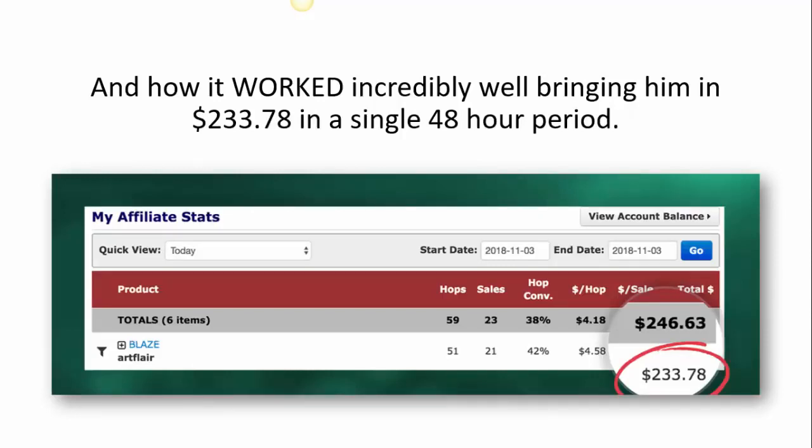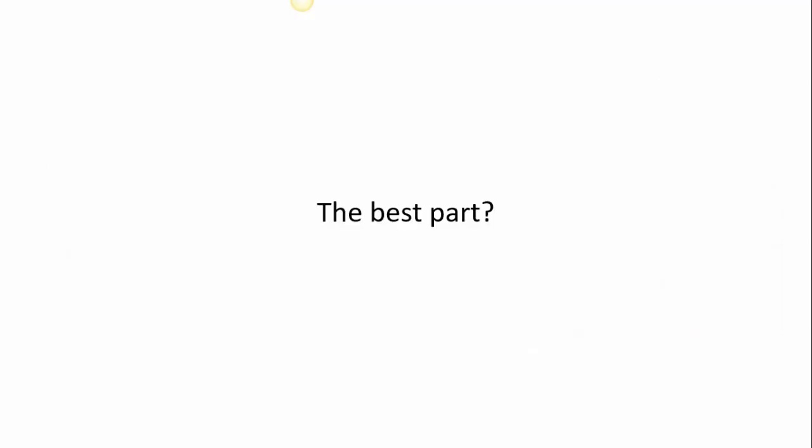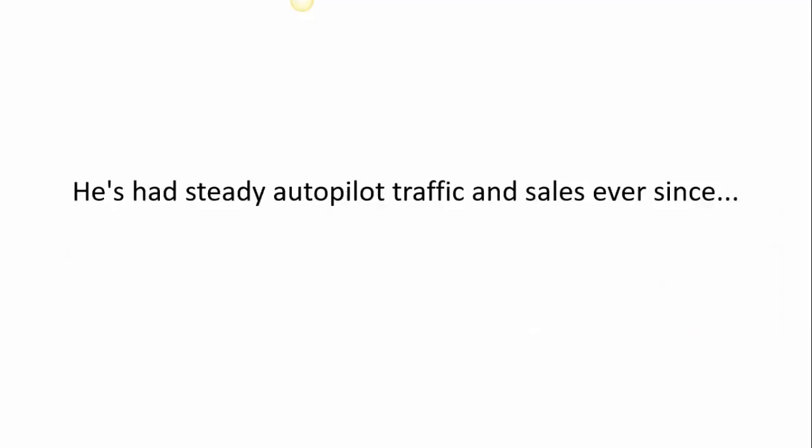Below you can see Jeremy's stats from that 48-hour period. The best part? He's had steady autopilot traffic and sales ever since.